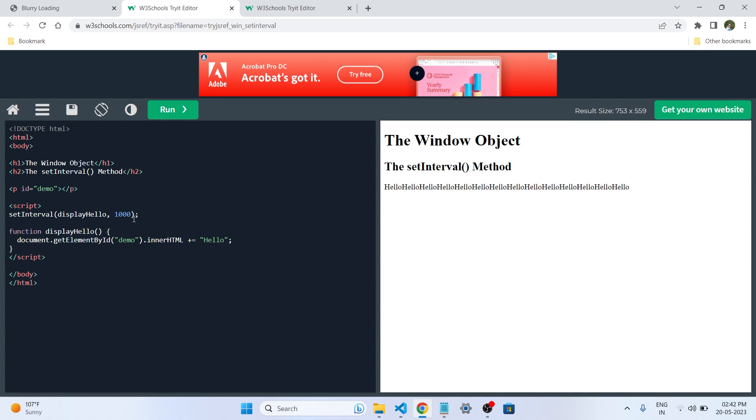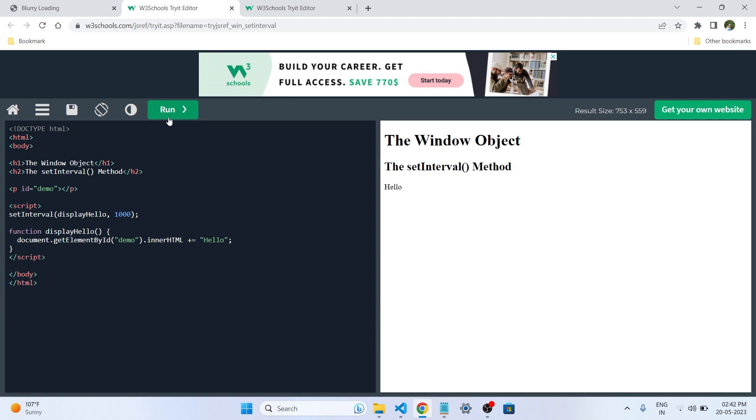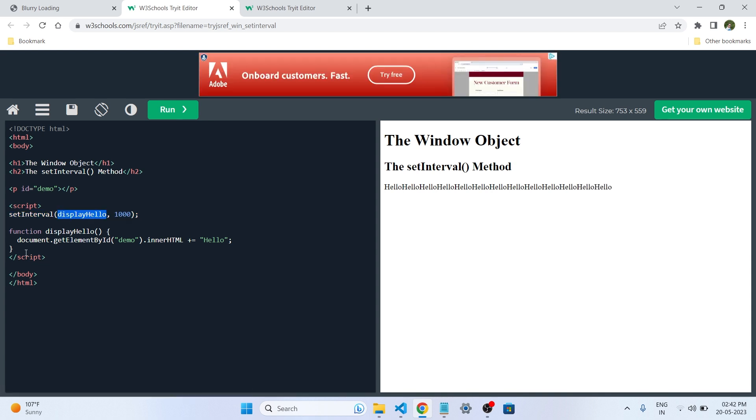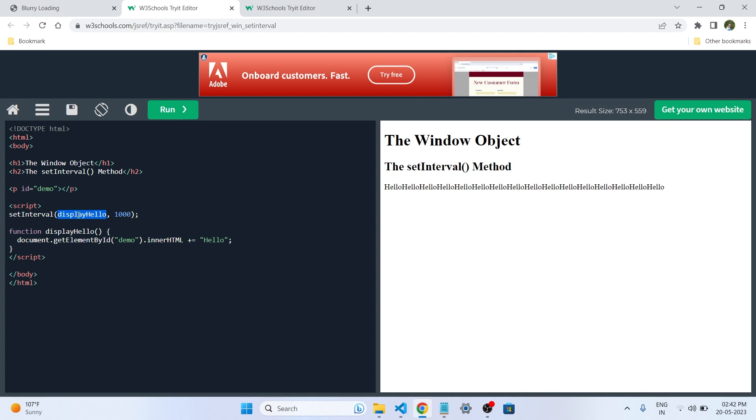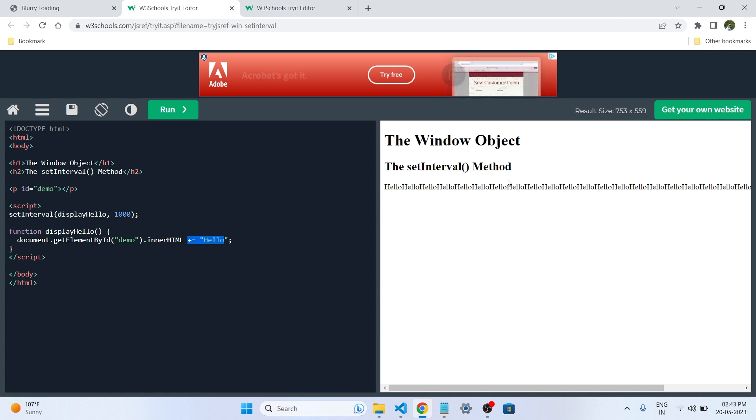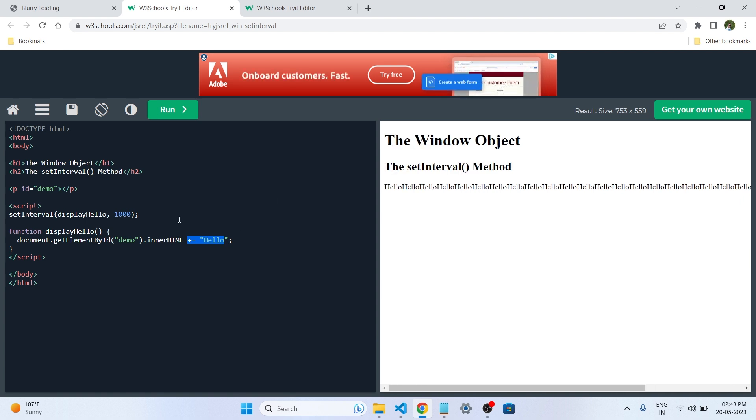To understand more how this works in the browser, we will go to W3C School. Here we can see the example of setInterval. If we reload the browser and then run it, you can see that the hello word is adding every one second. So this is the setInterval. This is the display hello method, and we are passing it here in the first parameter. And then the second we are passing the timing. So each every one second the hello will be added to the string. You can see that. So this is for the setInterval.